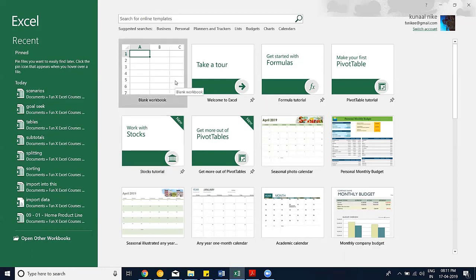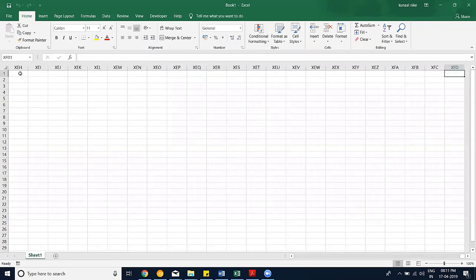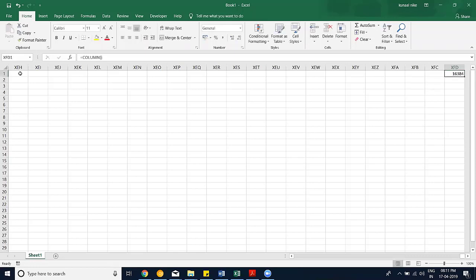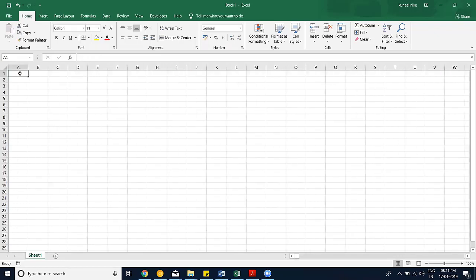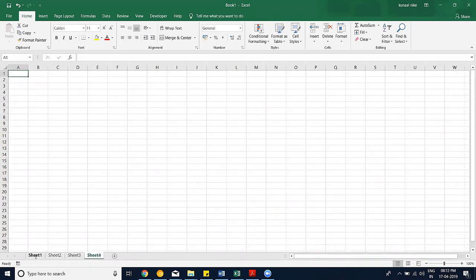Let me begin with a blank workbook. A workbook is basically a placeholder for sheets which contain rows and columns. There are limitations: we have roughly around 16,384 columns — you can verify this with the COLUMN function — and around 10 lakh (one million) rows available within Excel.